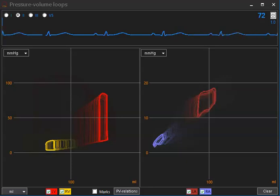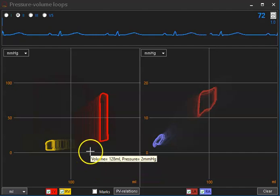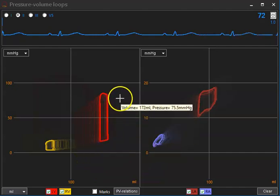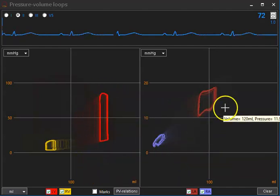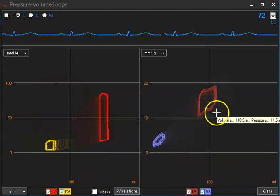The immediate effect was further dilatation of the left ventricle and an increase in left atrial pressure.